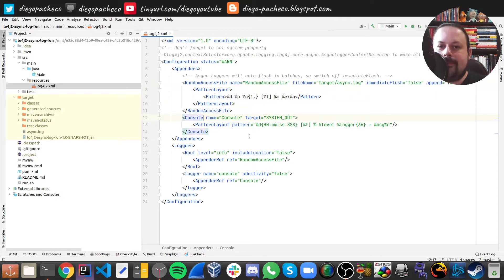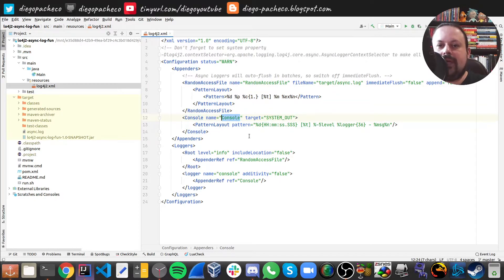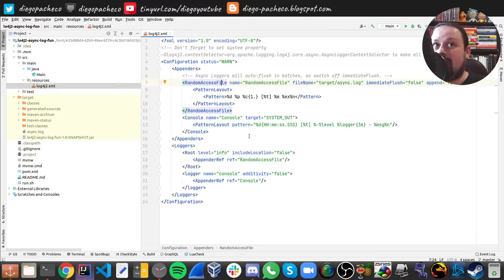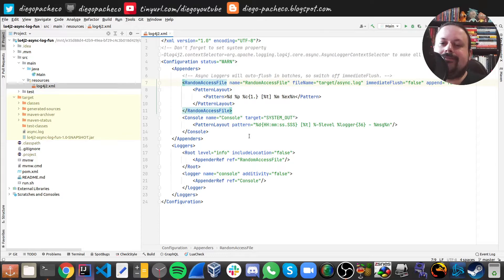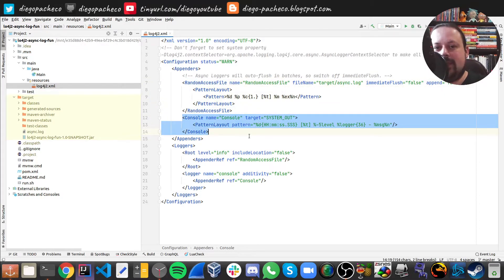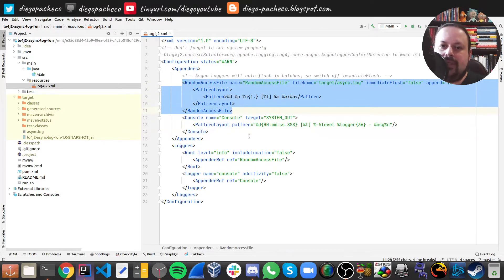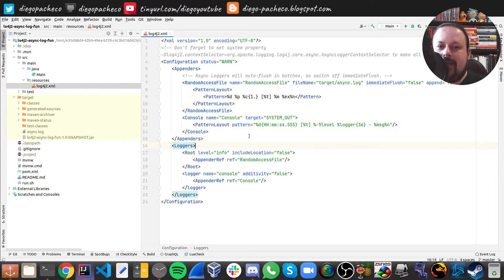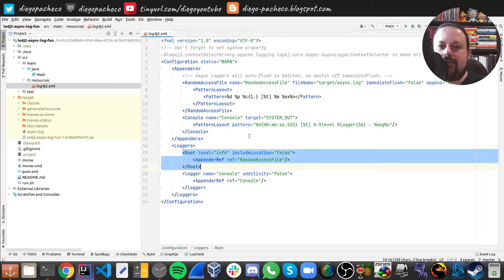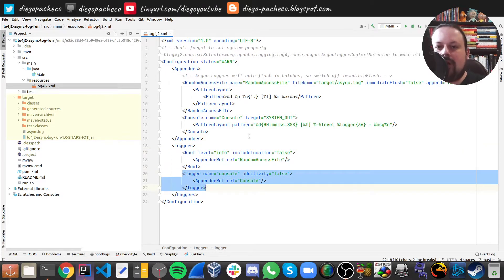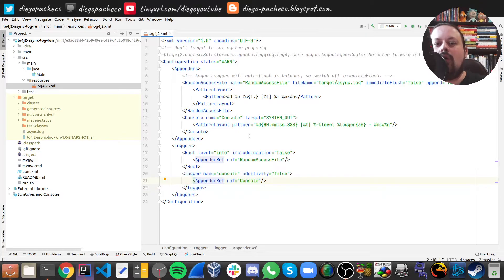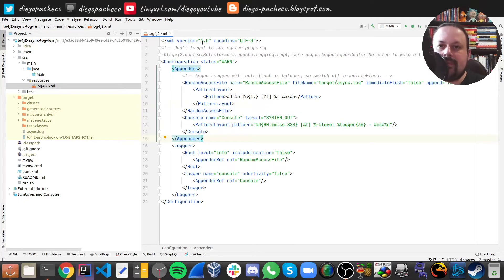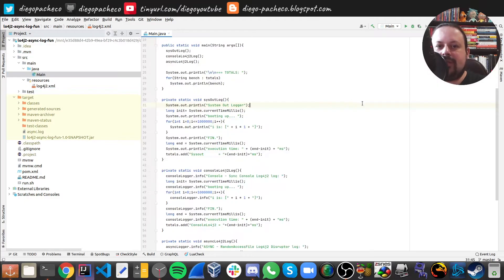I also have another one which is console. In the benchmark we're going to do three flavors - we're going to do System.out, which is definitely the worst way possible, you should not do System.out. Then we're going to see two flavors - sync logging which is going to use this one, and async which is going to be using this one. Here we have the loggers related to the appenders. Root by default is going to be async, and there's a specific logger called console that refers to the console appender, which is this guy here, which is the sync one.